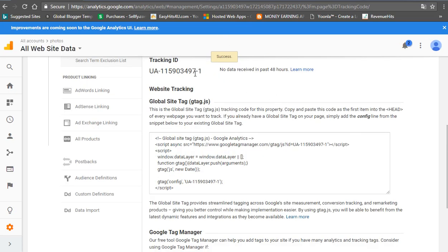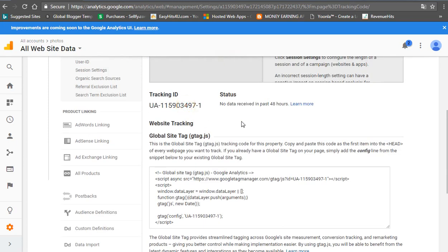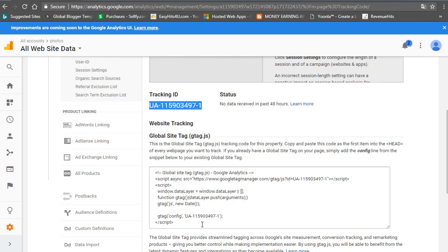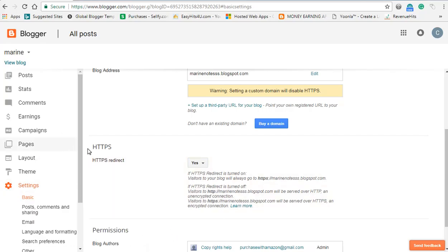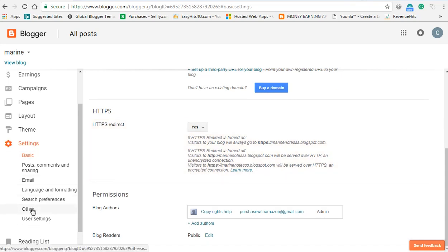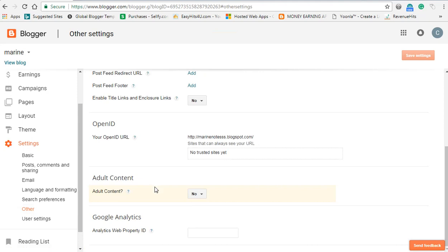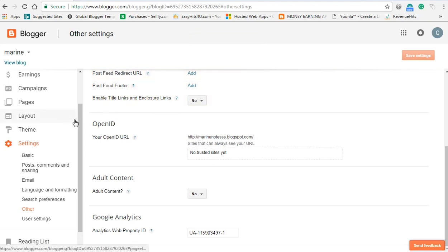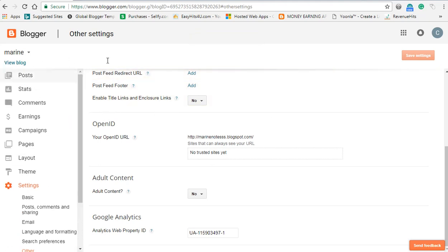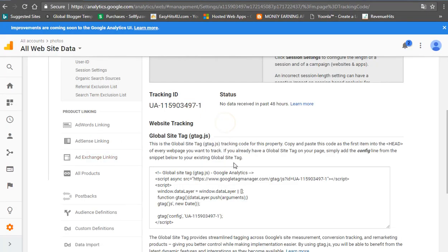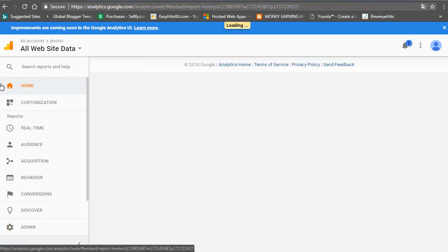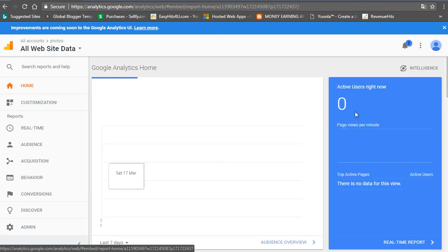If you want to copy this code, you can copy and paste it. Now if you want to save — if you want to add — paste the code. If you have any users, you can see the data.